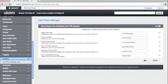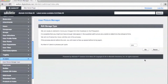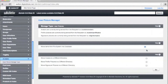Now that we're done with that, we can go back to the admin CP and save the settings. Assuming that the permissions are correct, you should get prompted to convert the pictures. Do so. The system will process your user pictures, if any, and move them into the correct folders.